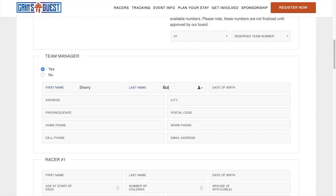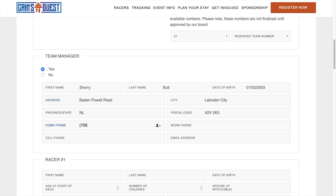Then, enter your information for your team manager. Please note, a team manager is not required, but if you have one, please fill out this section.